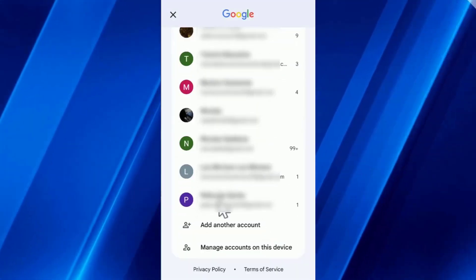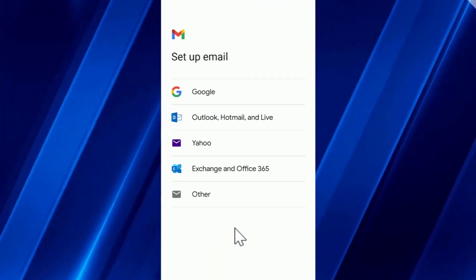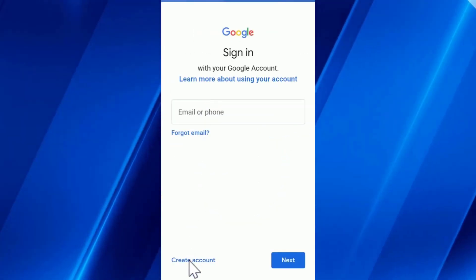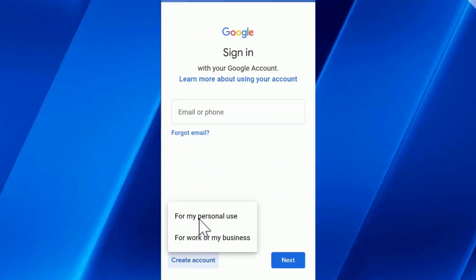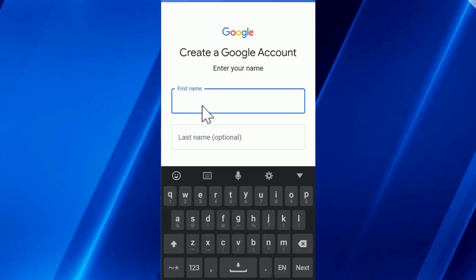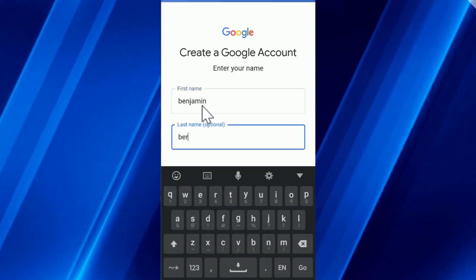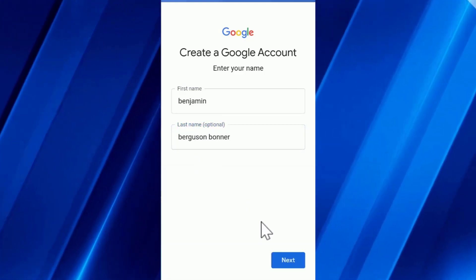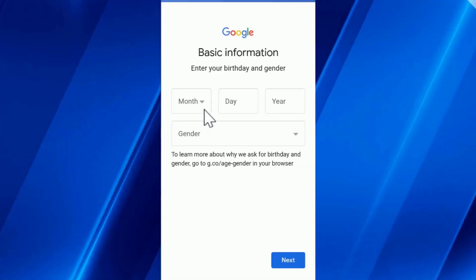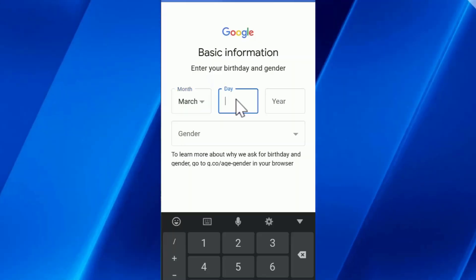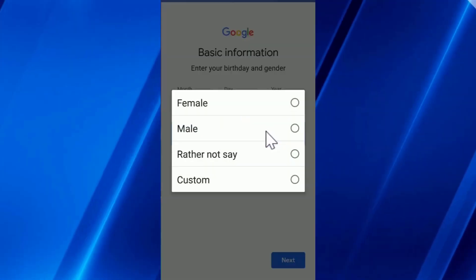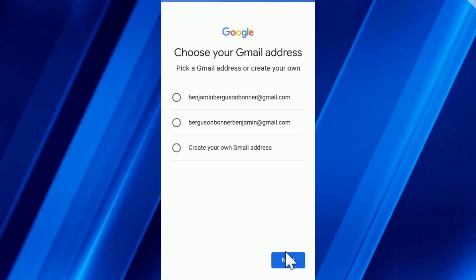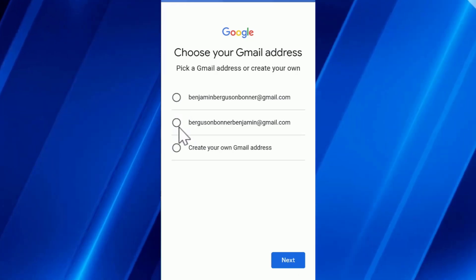I immediately click on the profile, then add another account. I click on Google, then create account for me. I write my first and last names, click next, and then fill in the basic information. Now I can choose which of these two options can be my new email.